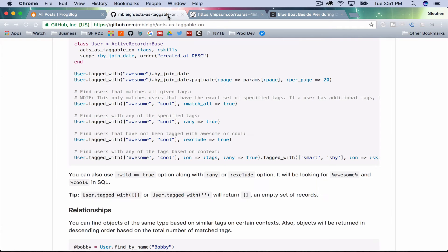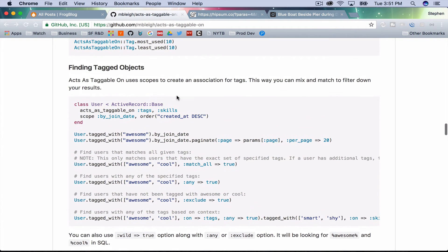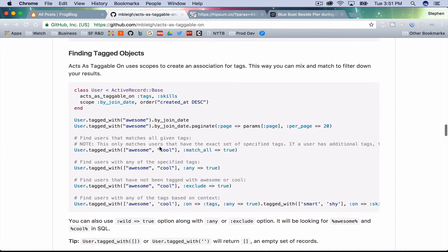Let's look back at the acts_as_taggable documentation. What we're worried about now is finding tagged objects. We're going to use the tagged_with method, which accepts a single argument or an array of arguments. For the moment I'm just going to worry about the single tag case.